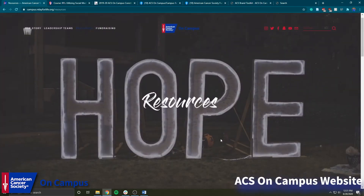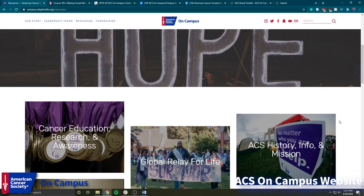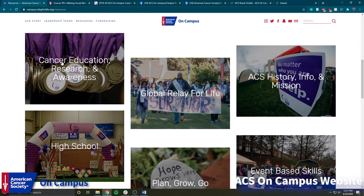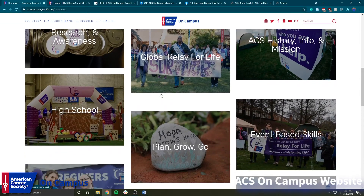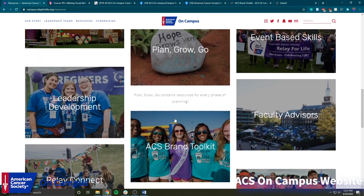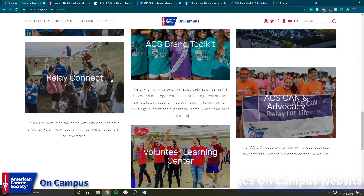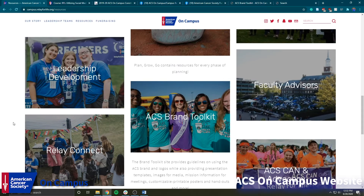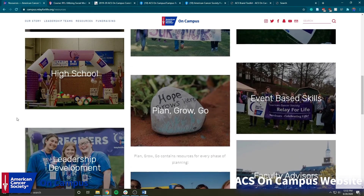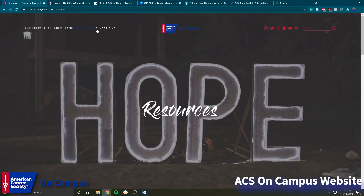If we scroll back up and click on Resources, this is a lot of our general resources for ACS on Campus members. Down here you can see we have Cancer Education Research and Awareness, Global Relay for Life, Plan Grow Go, Leadership Development, and then we have ACS Brand Toolkit — if you haven't checked out Casey Ward's video yet on how to use ACS Brand Toolkit, please go check it out, it's on our Facebook and Instagram in the summer school folder. We also have Relay Connect, Volunteer Learning Center, and ACS Cannon Advocacy, which I'll be talking about a few of these later in the video.